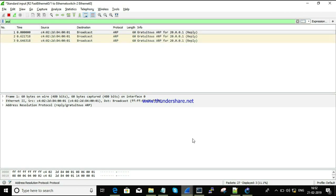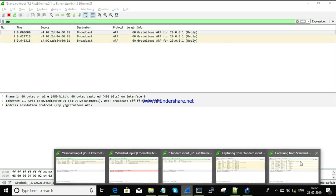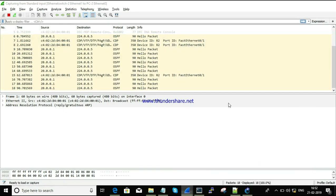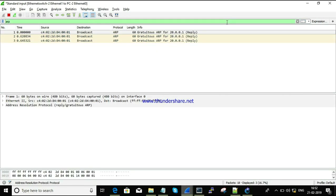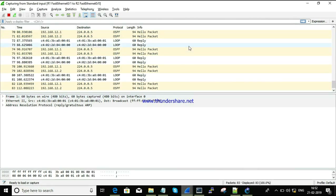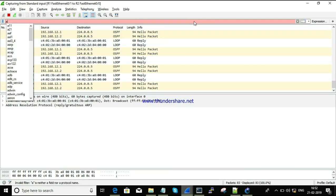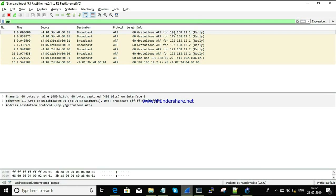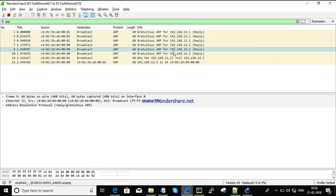That's just the information. Next. This is switch to PC. This is our process — just over broadcast packet. Let's check this information. Now let's check between the routers. Between the routers, we have just broadcast packets.